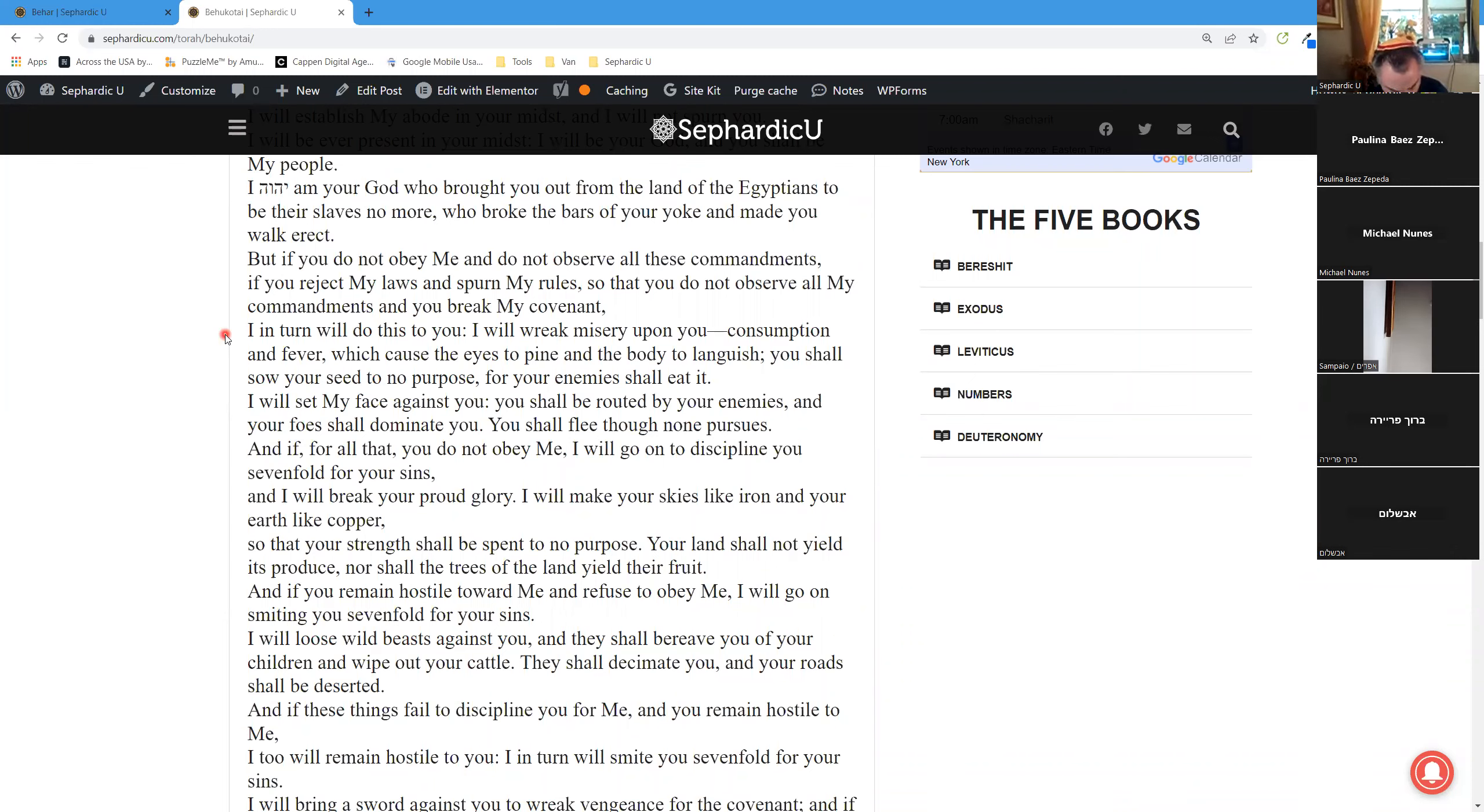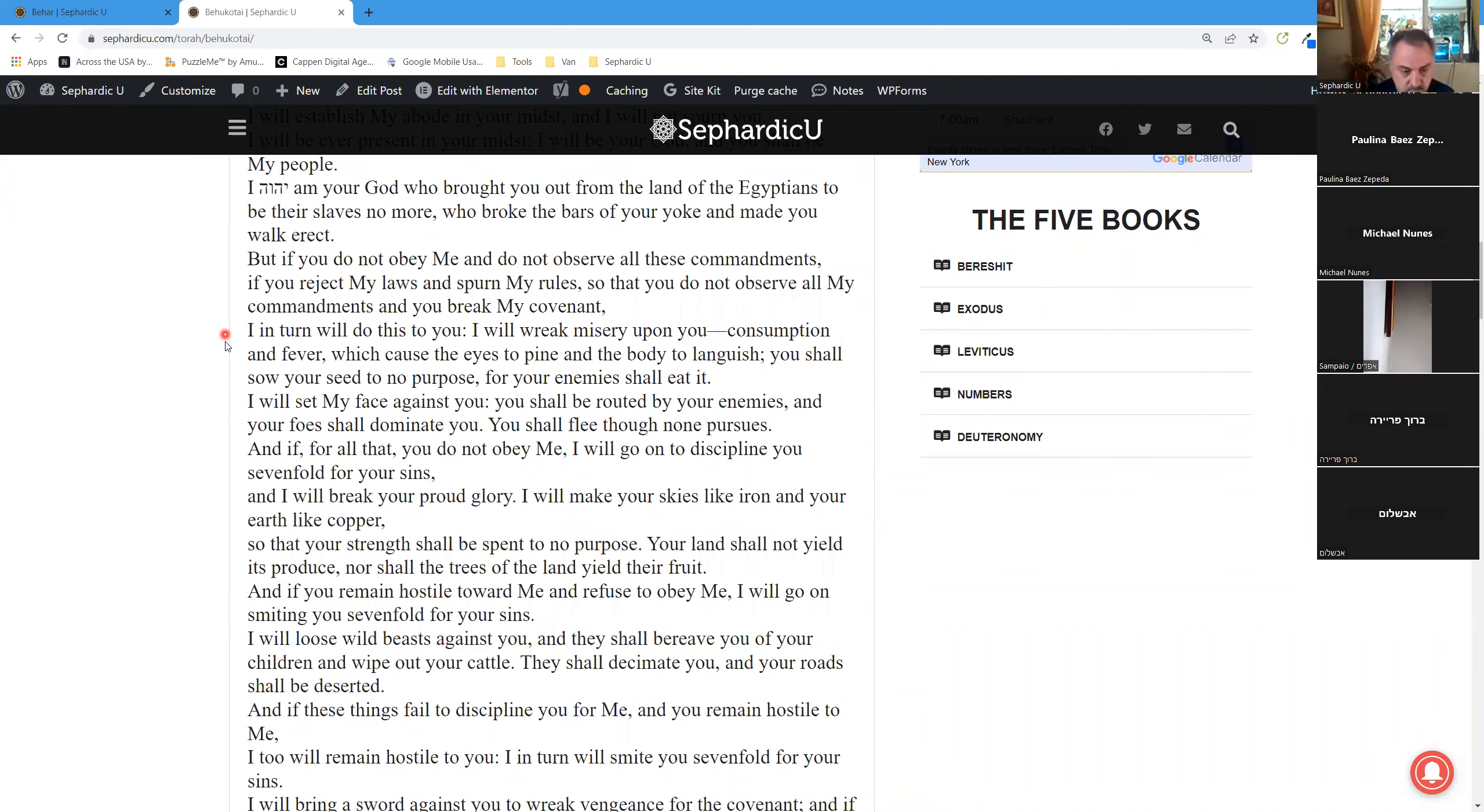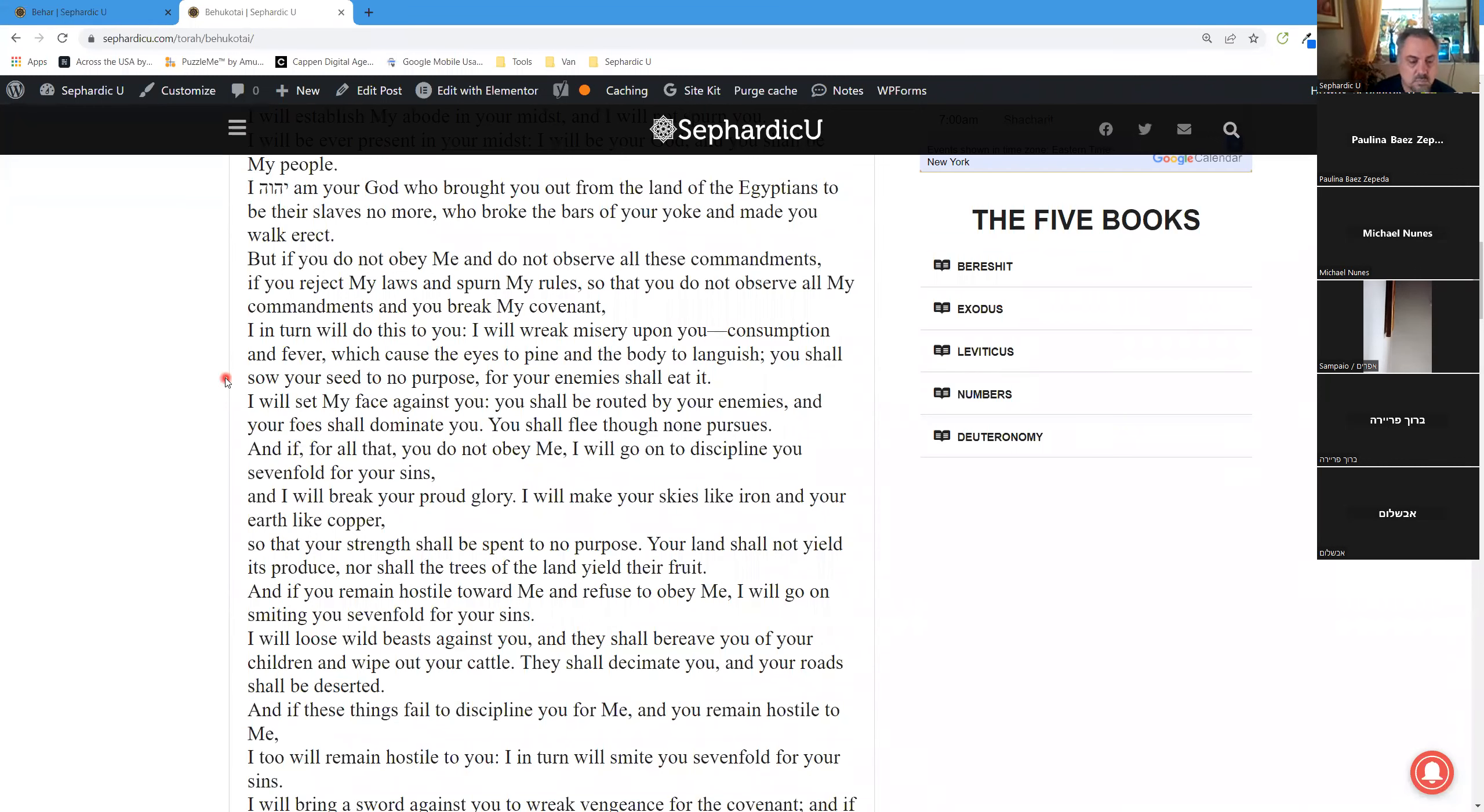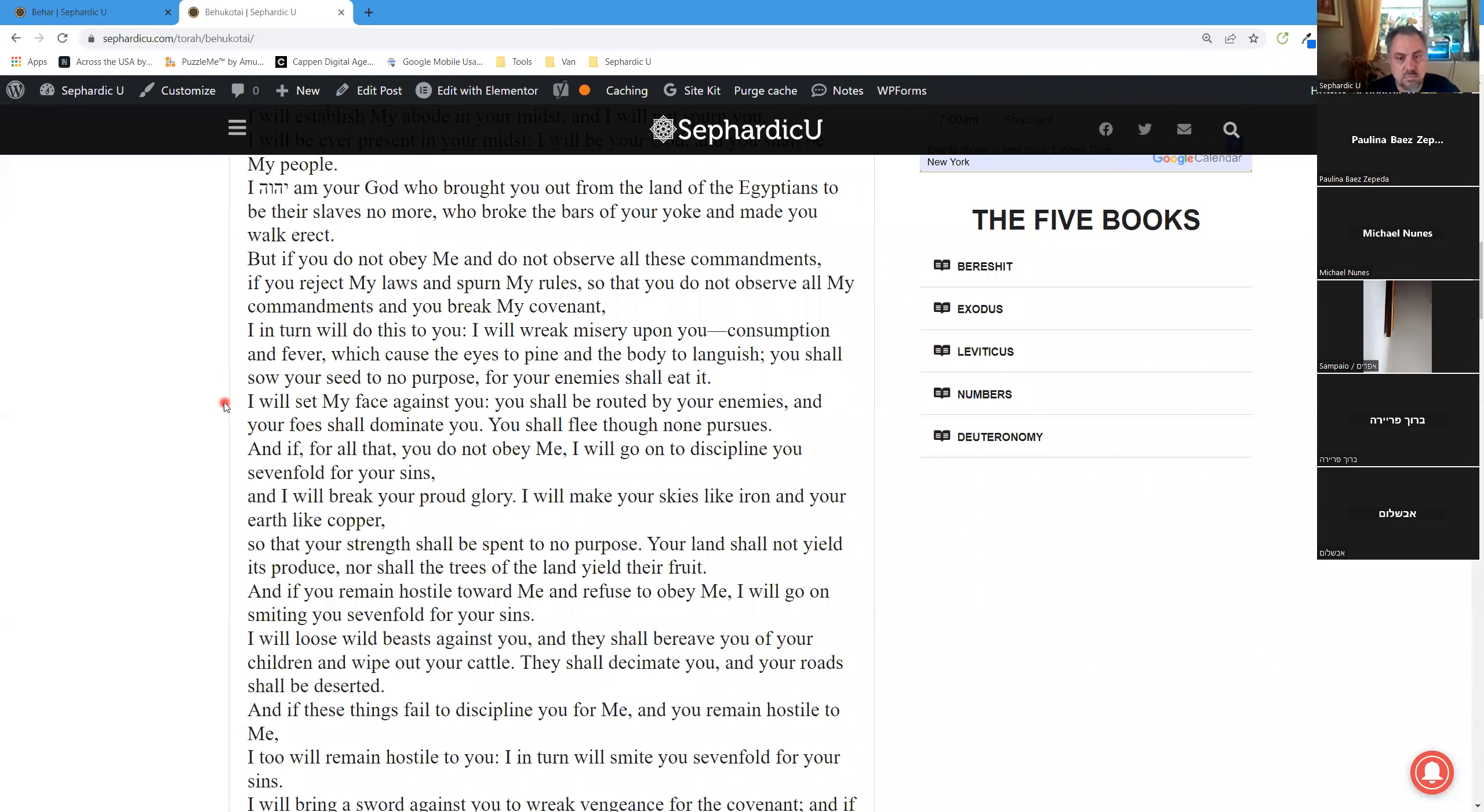I, in turn, will do this to you: I will wreak misery upon you, consumption and fever, which cause the eyes to pine and the body to languish. You shall sow your seed to no purpose, for your enemies shall eat it. I will set my face against you. You shall be routed by your enemies, and your foes shall dominate you. You shall flee, though none pursues.